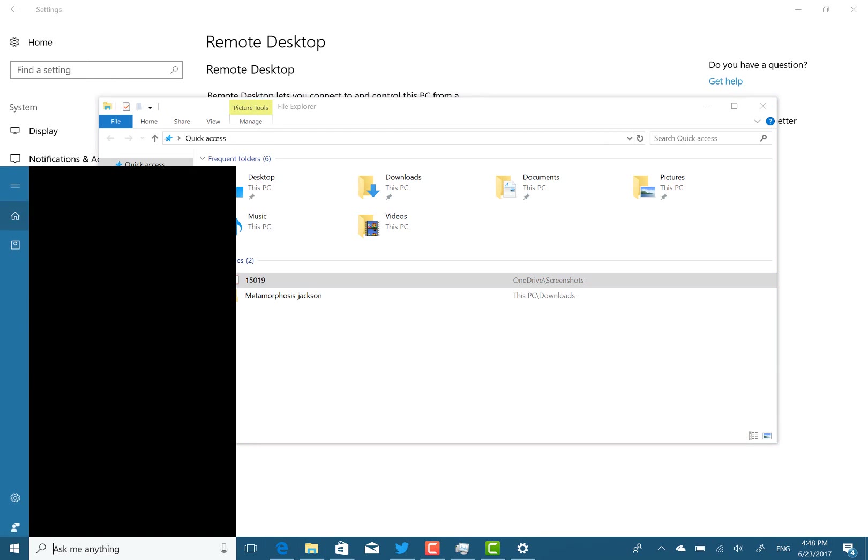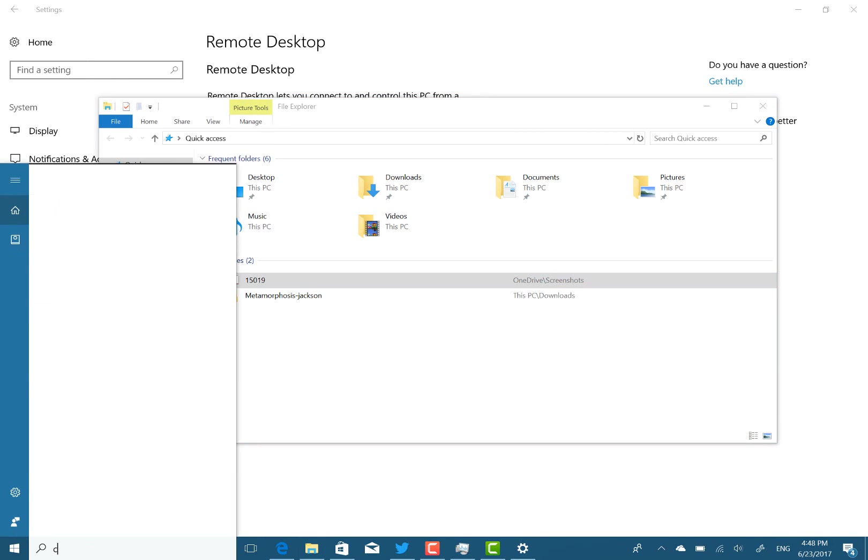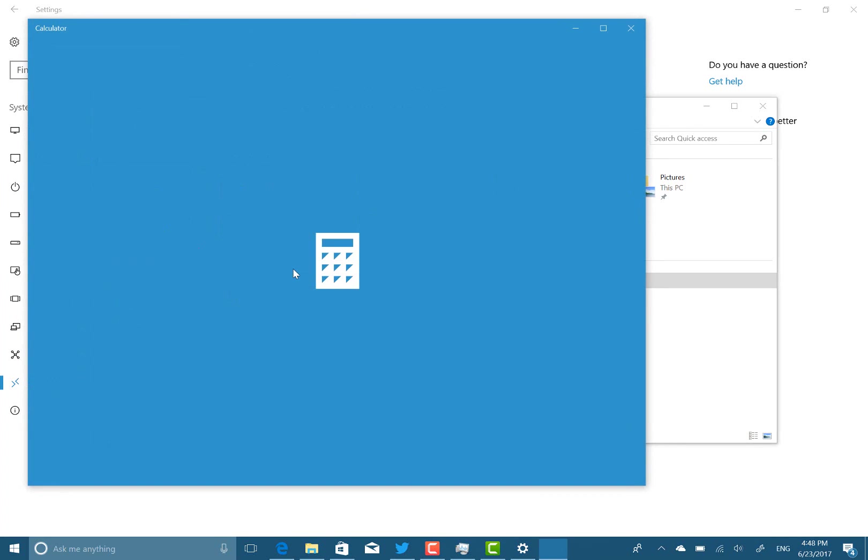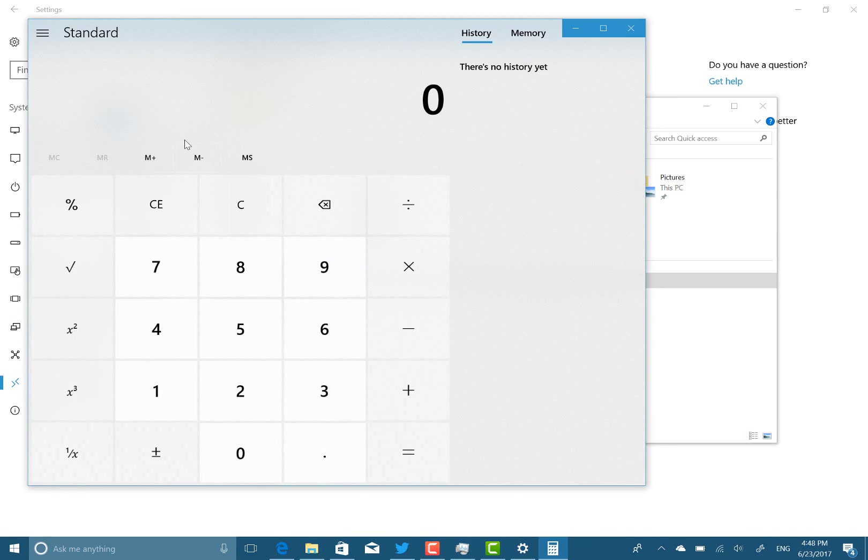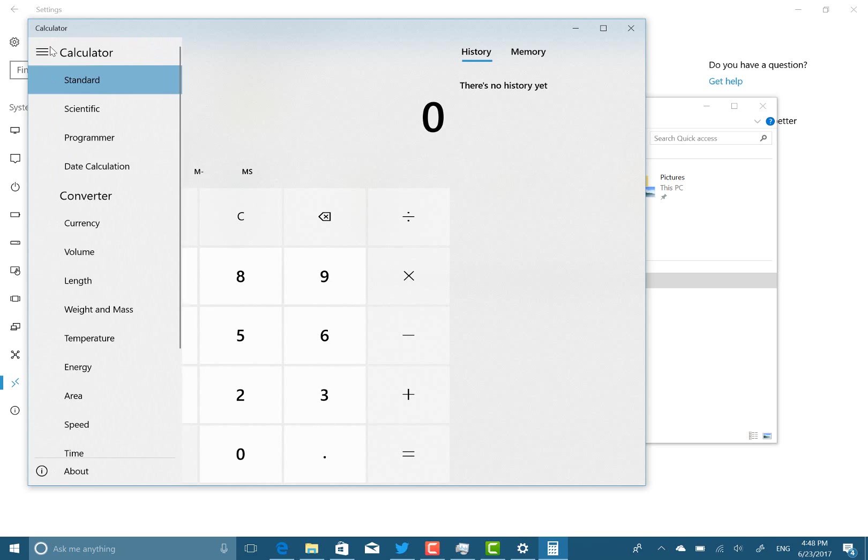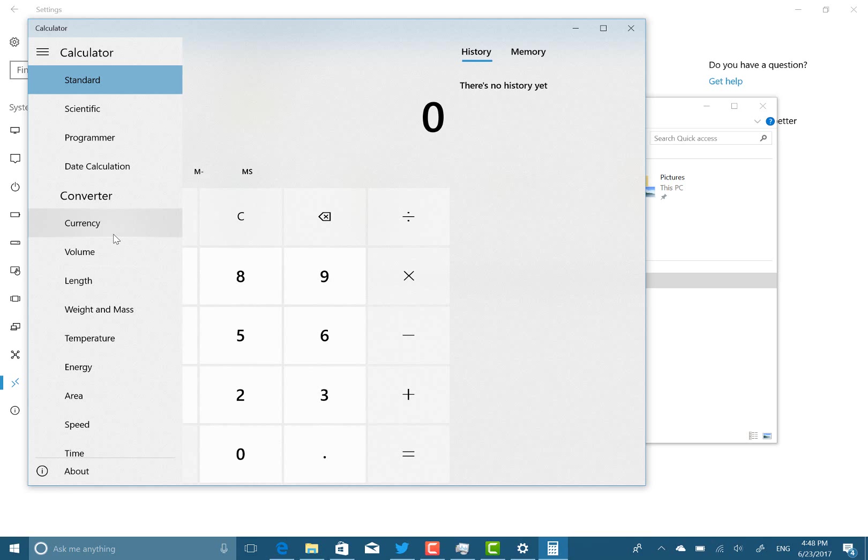And calculator has now got conversion features. So it can do money, temperatures, all that kind of thing. Let's show you. There you go. Money, temperature, area, speed. Quite a few useful changes in there.